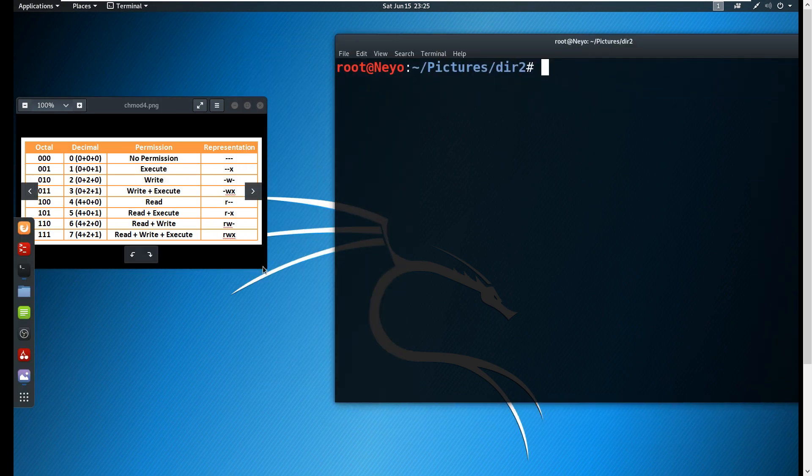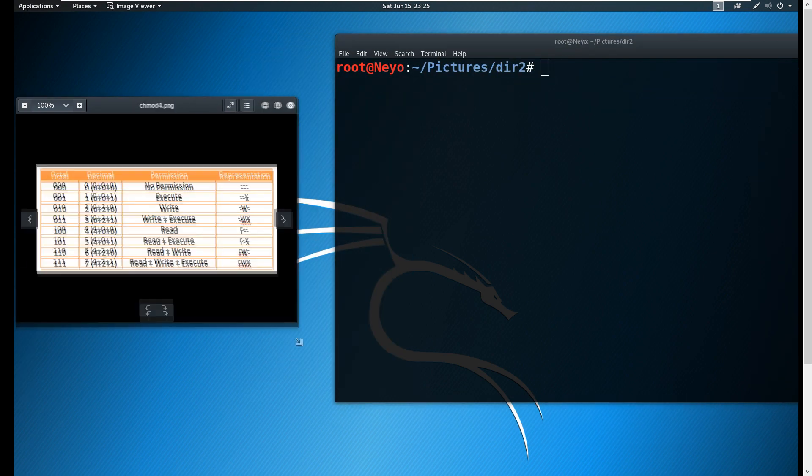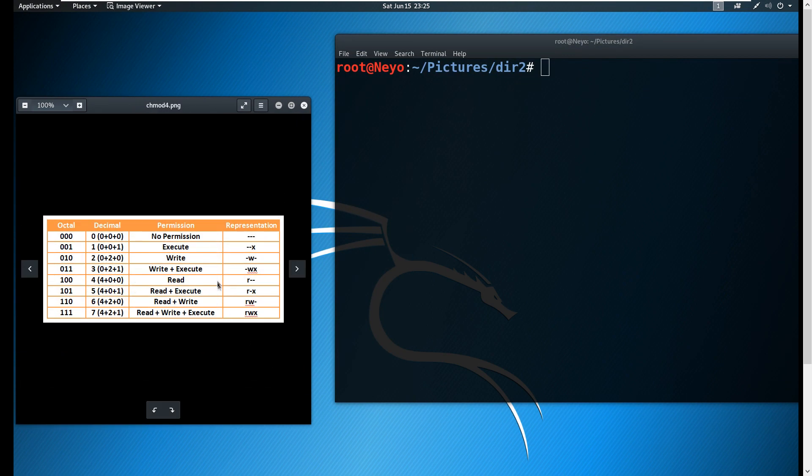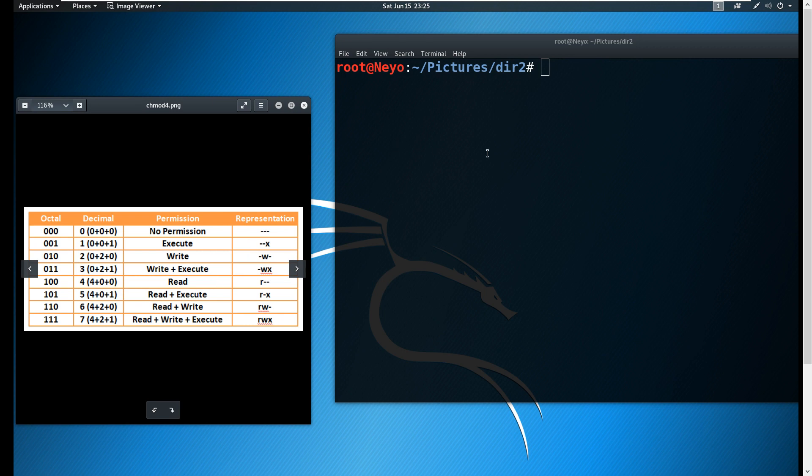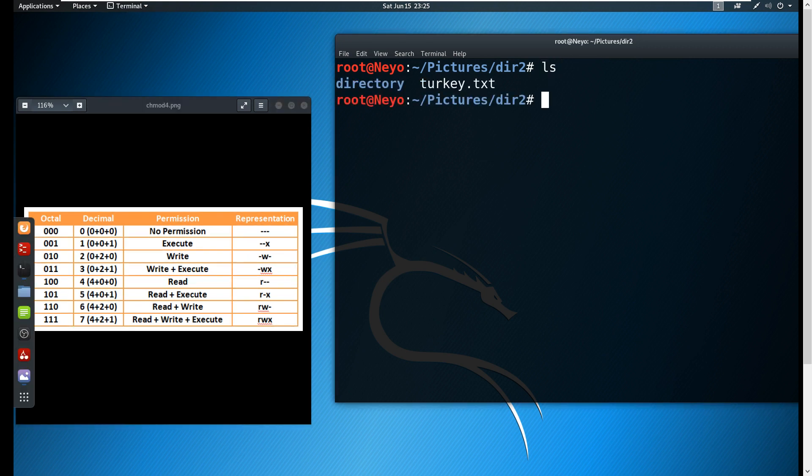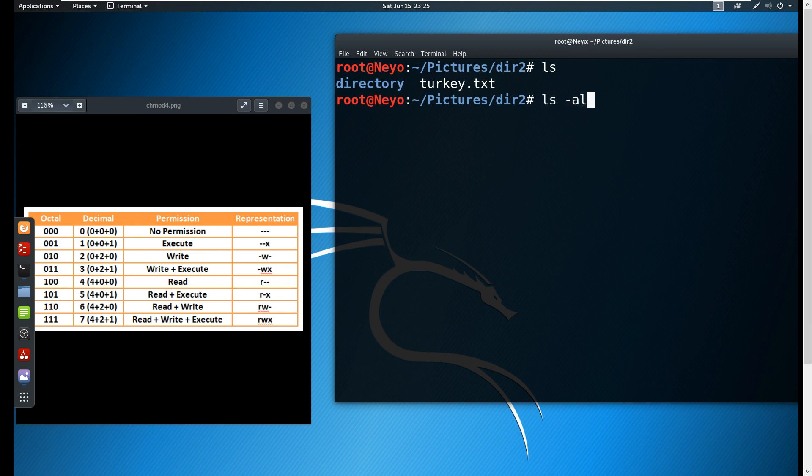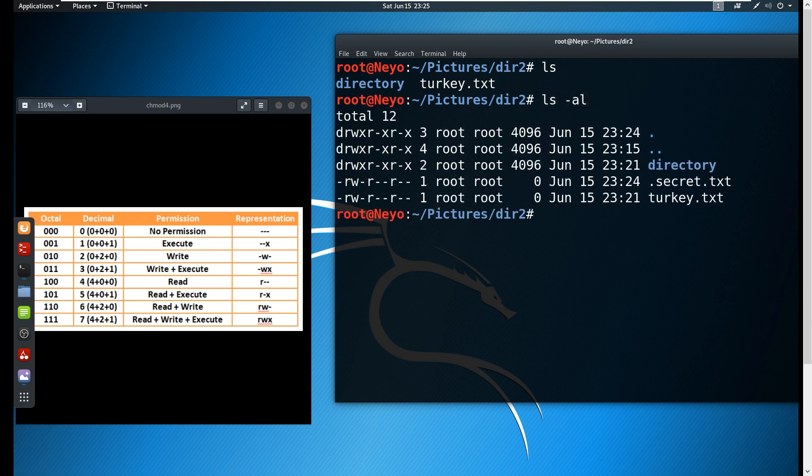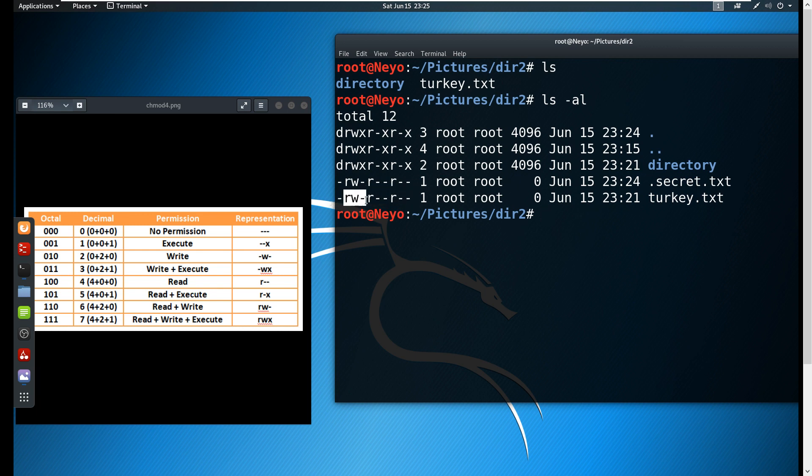Since we already understand the basis of this, I'm going to be opening this. We're now going to be using the chmod command - chmod meaning to change or modify. We're going to first list down our permissions here.